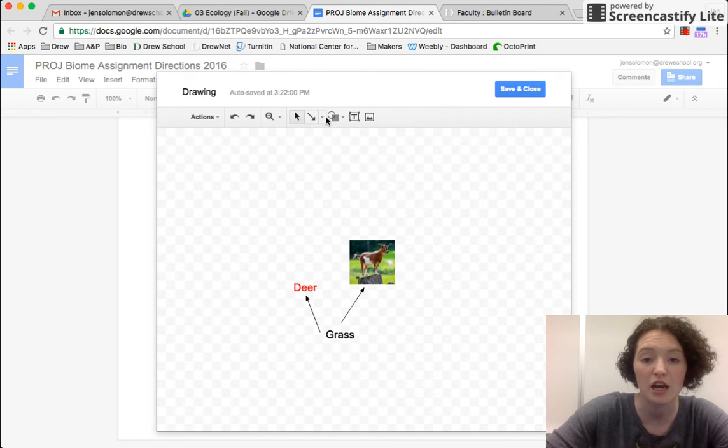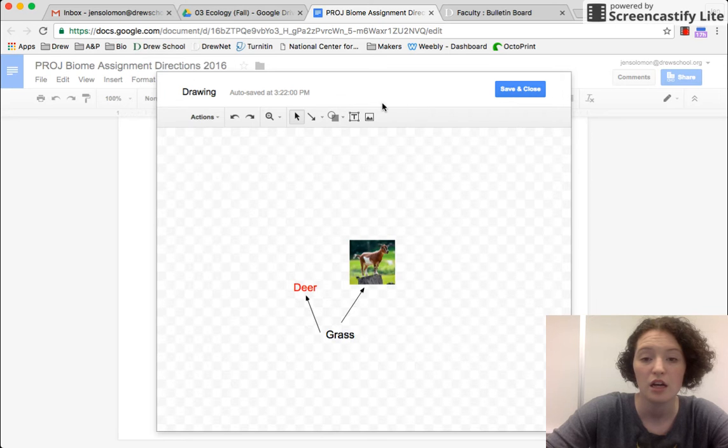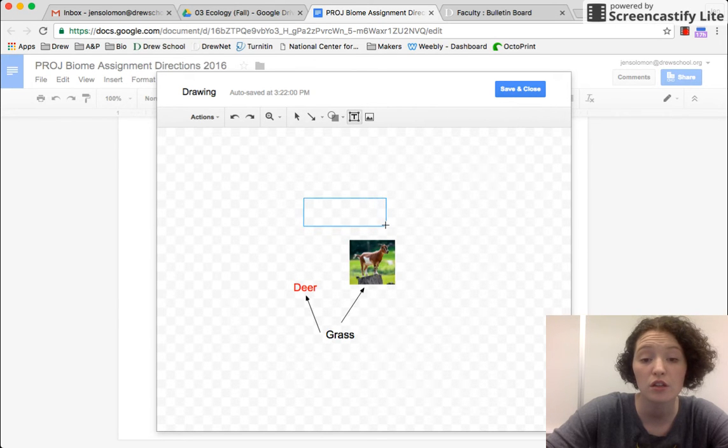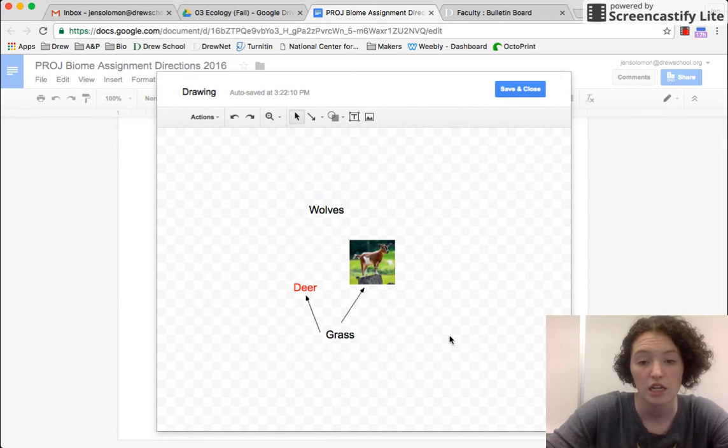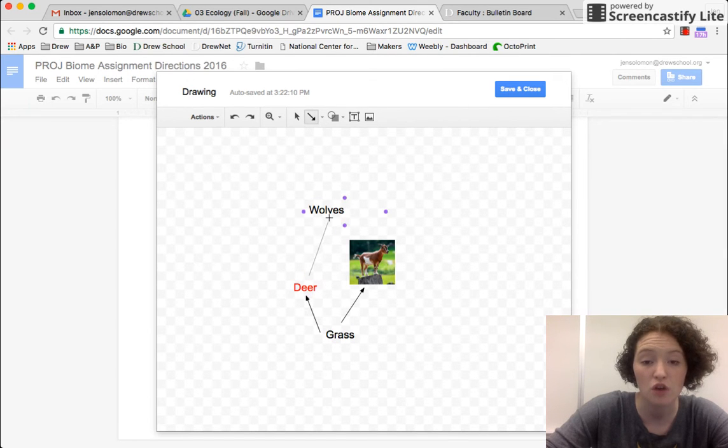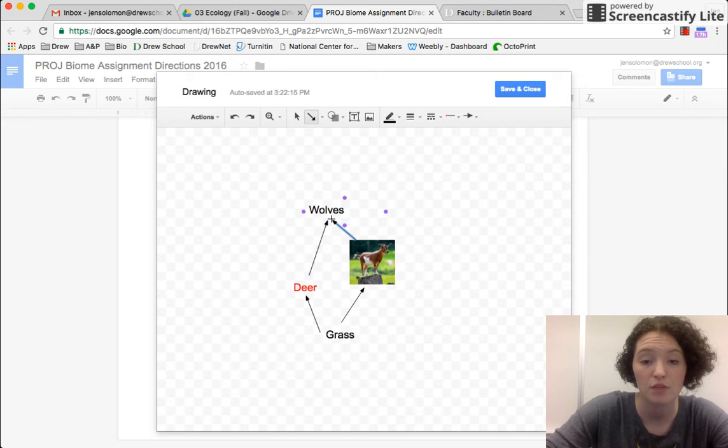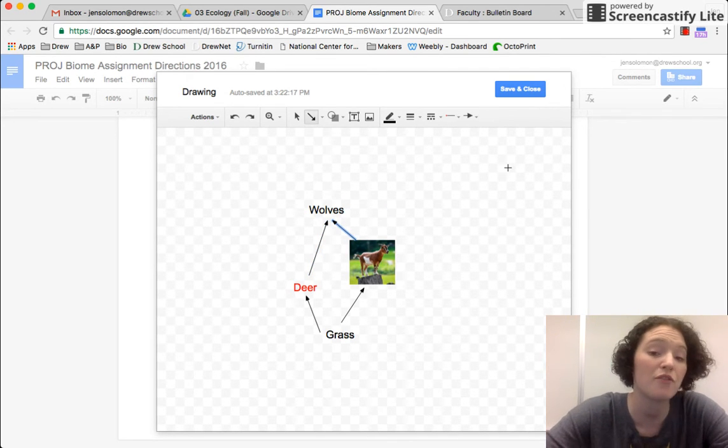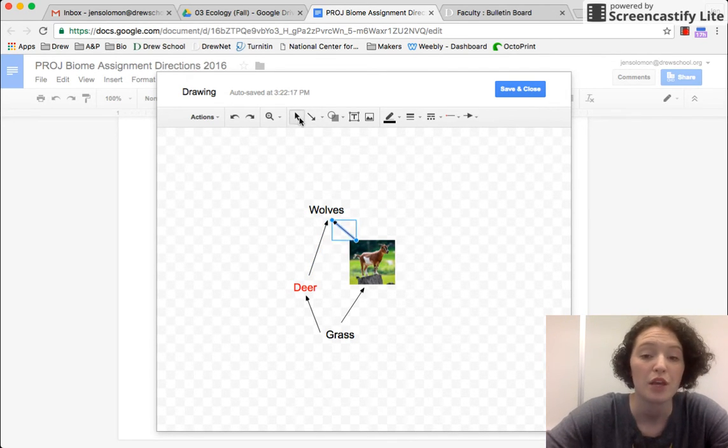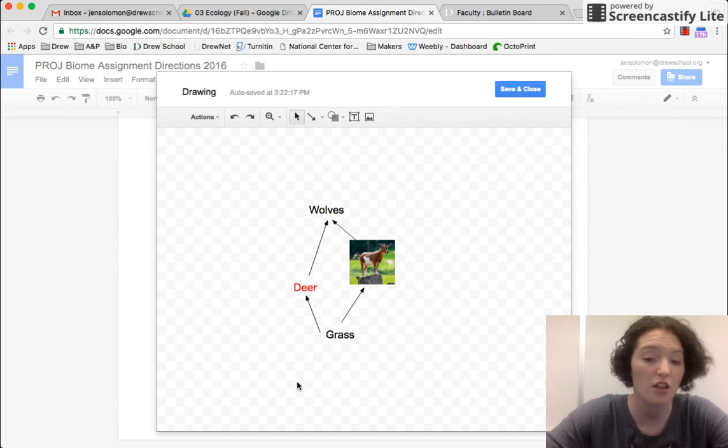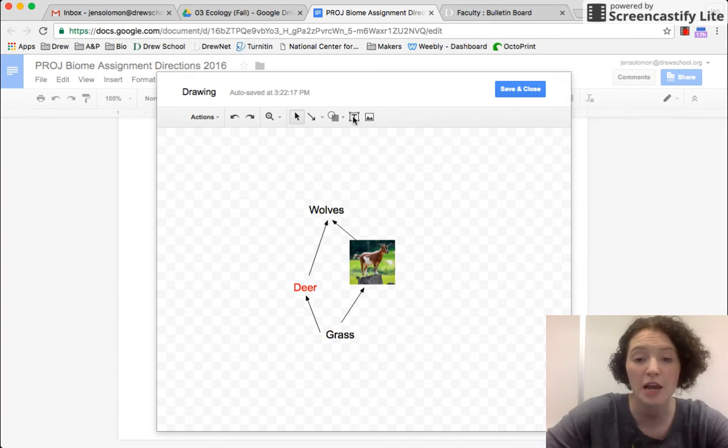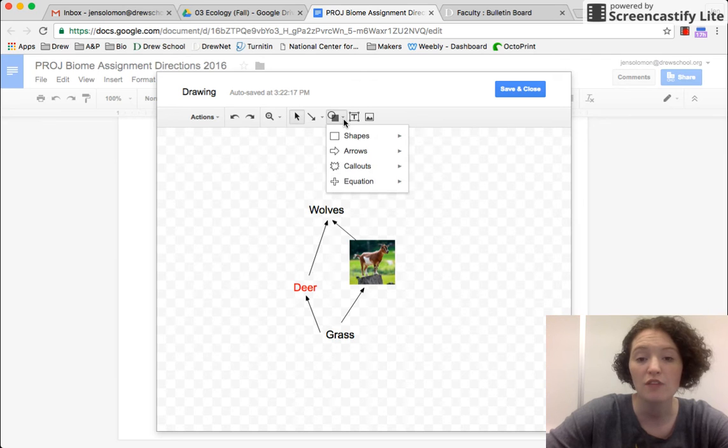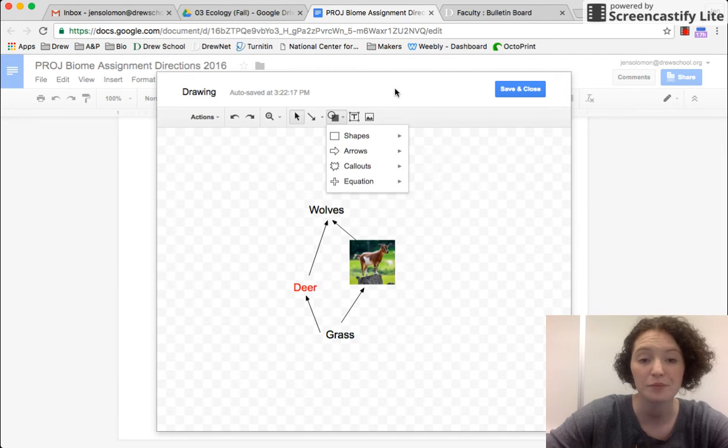And maybe that's part of my food web, right? I, of course, can add other things in here. I can add shapes, all of the different things that you might want for a drawing.